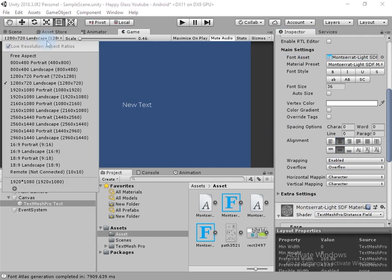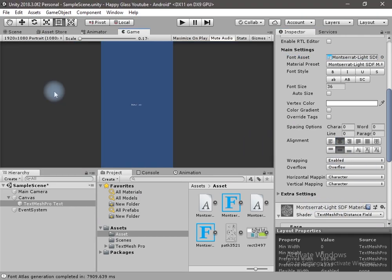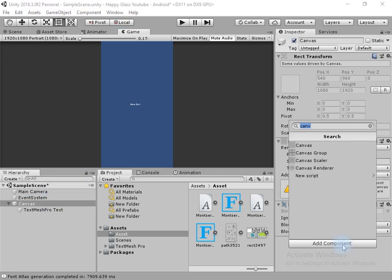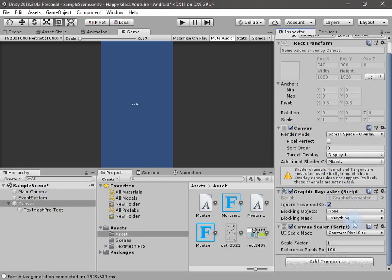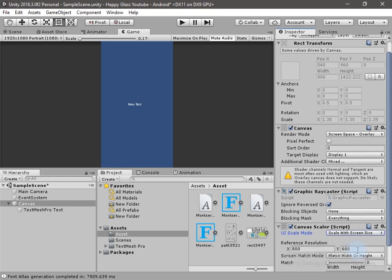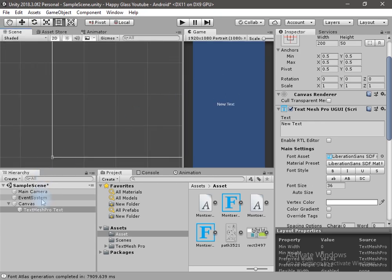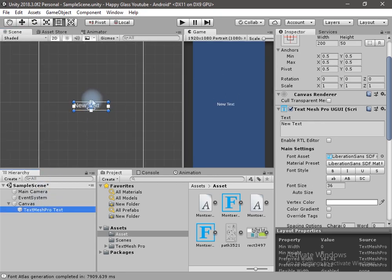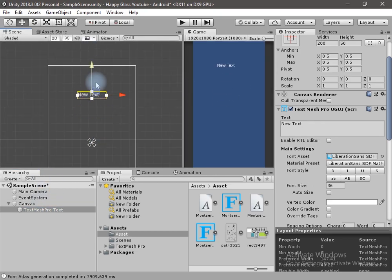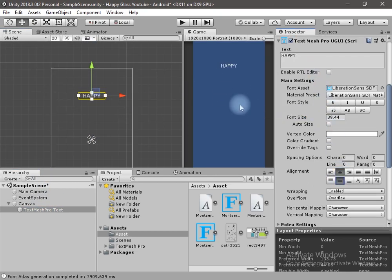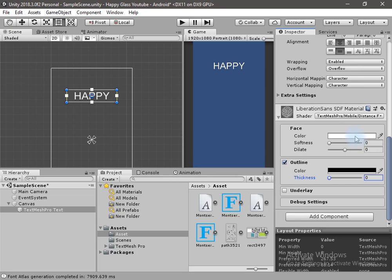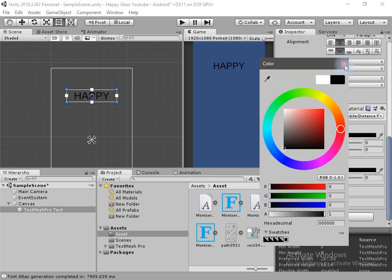I've changed the aspect ratio to Portrait. Now let's add the Canvas Scaler component to the canvas so we can change the scale with screen size, and I will change the dimensions to 1080 by 1920. I will move the text to the top, change the size of the text, and change the color to black.